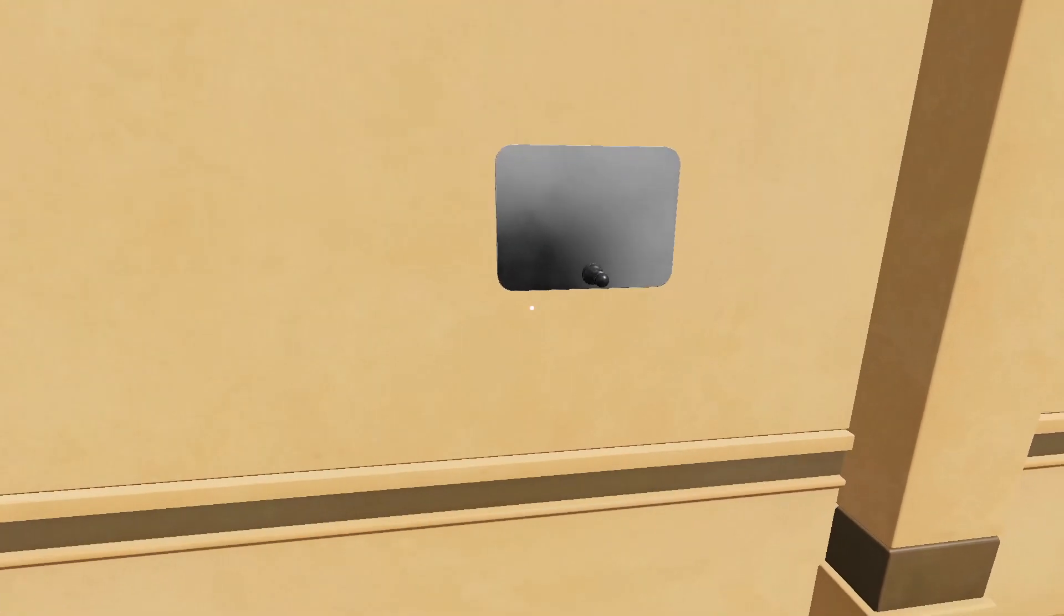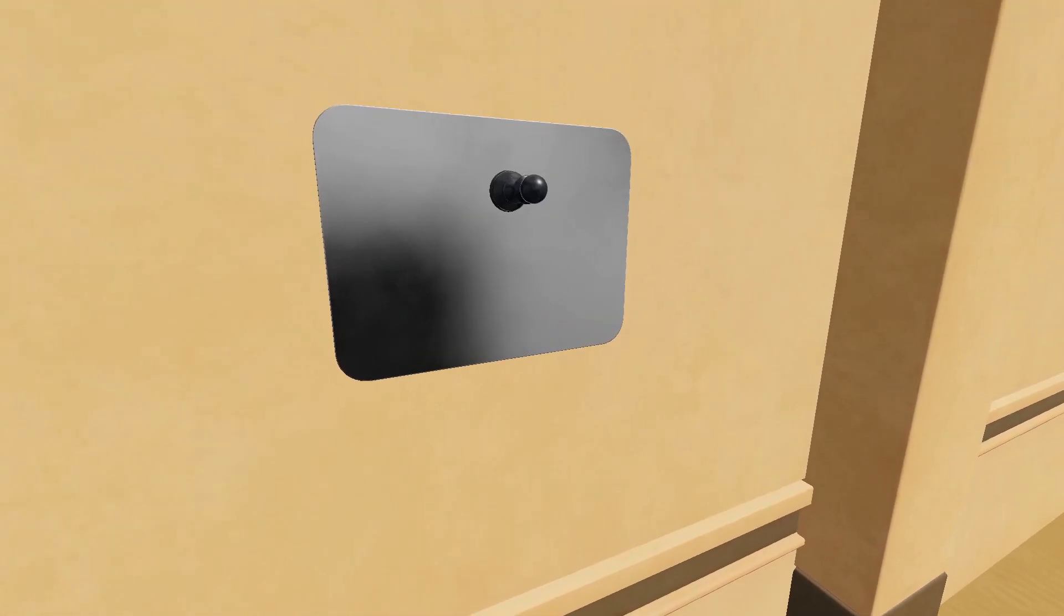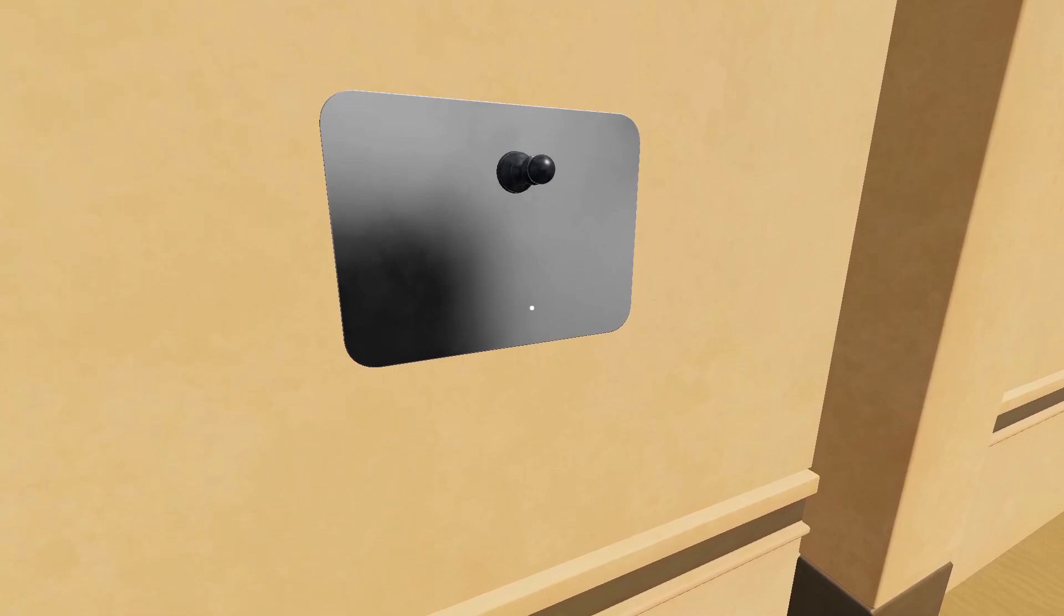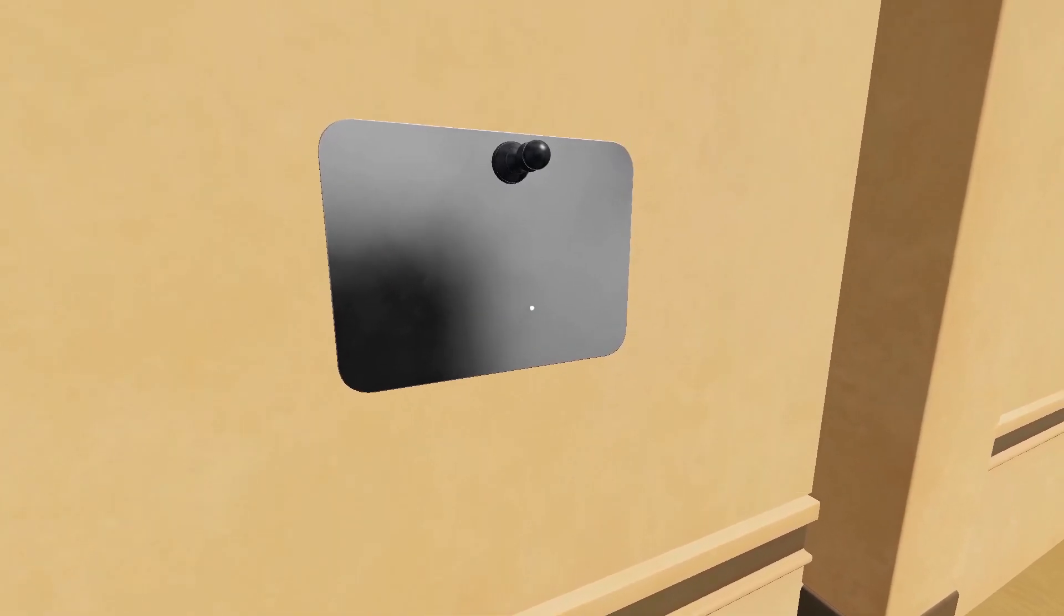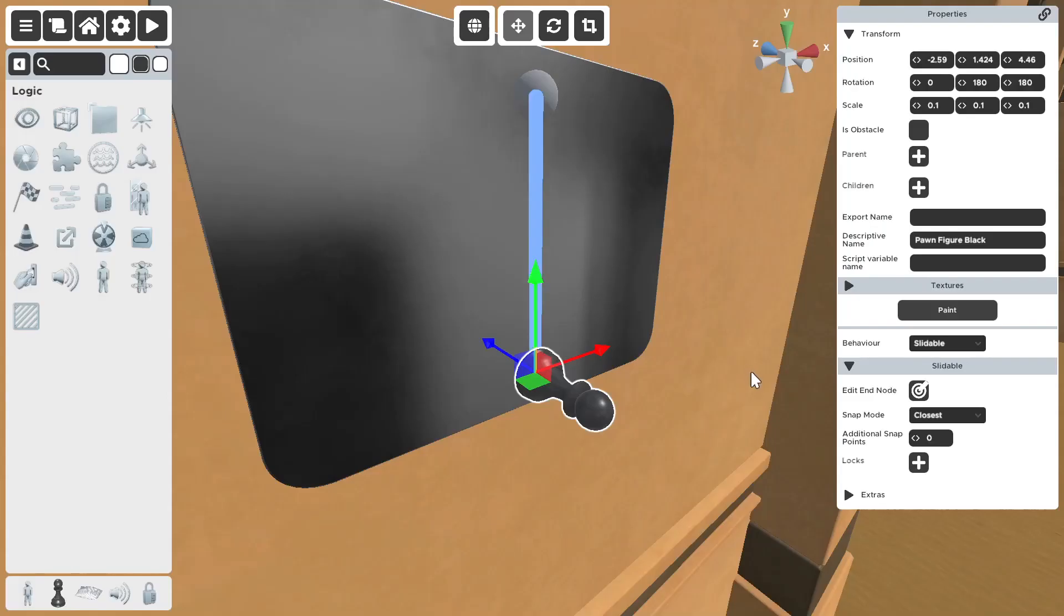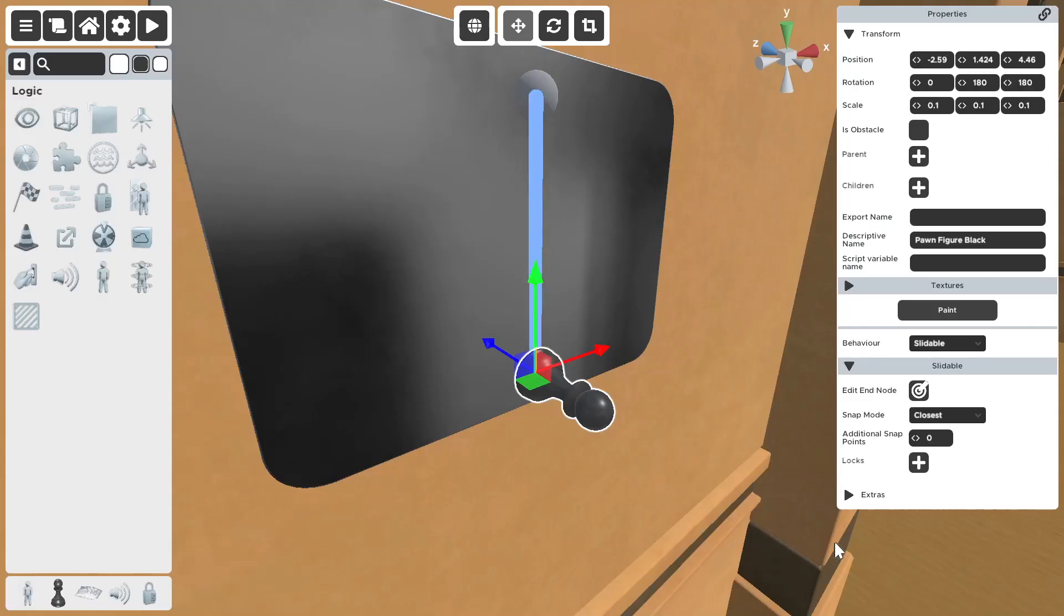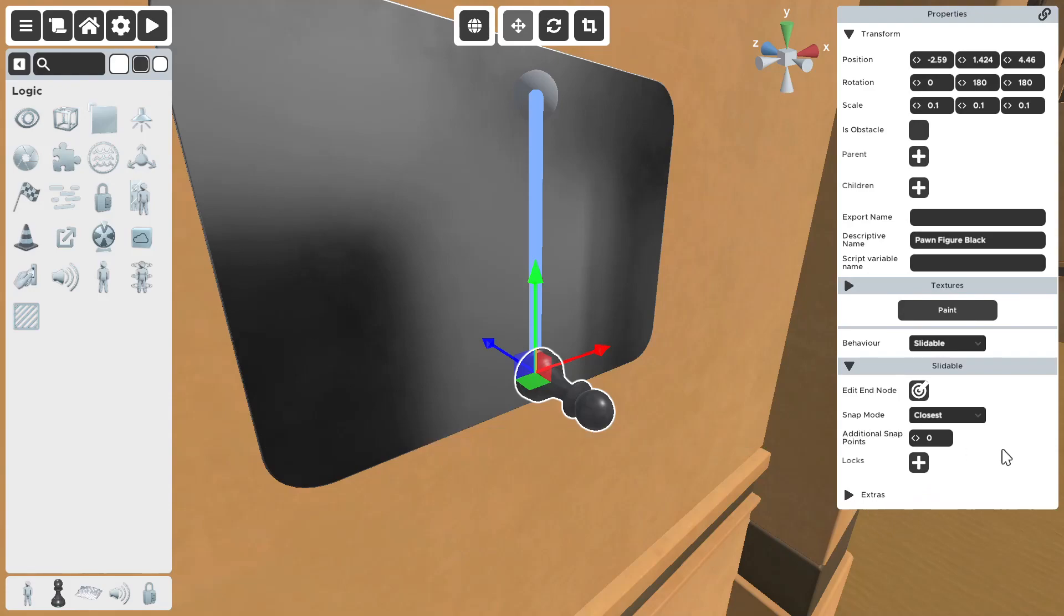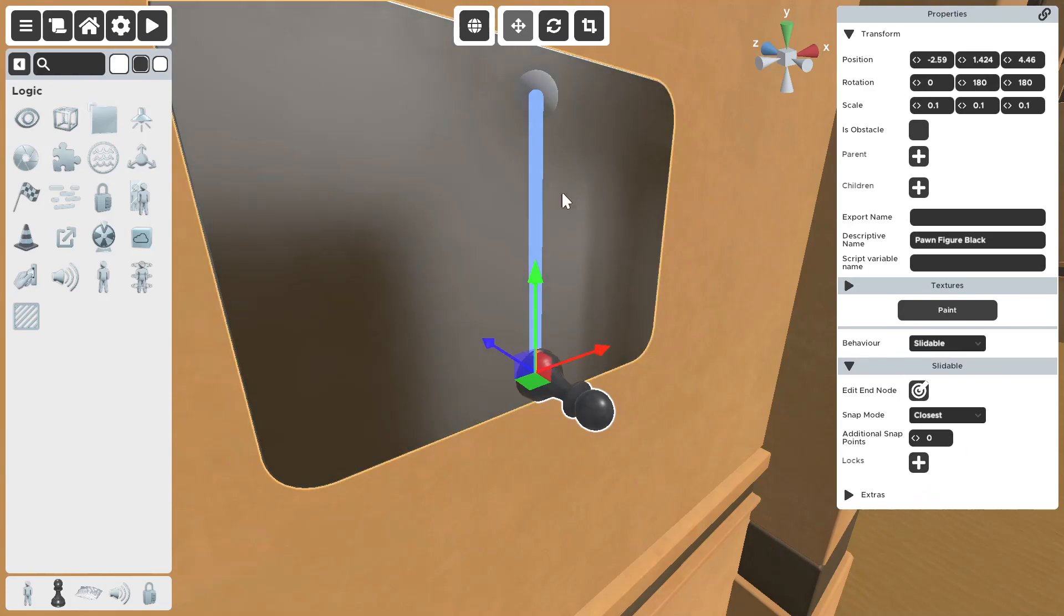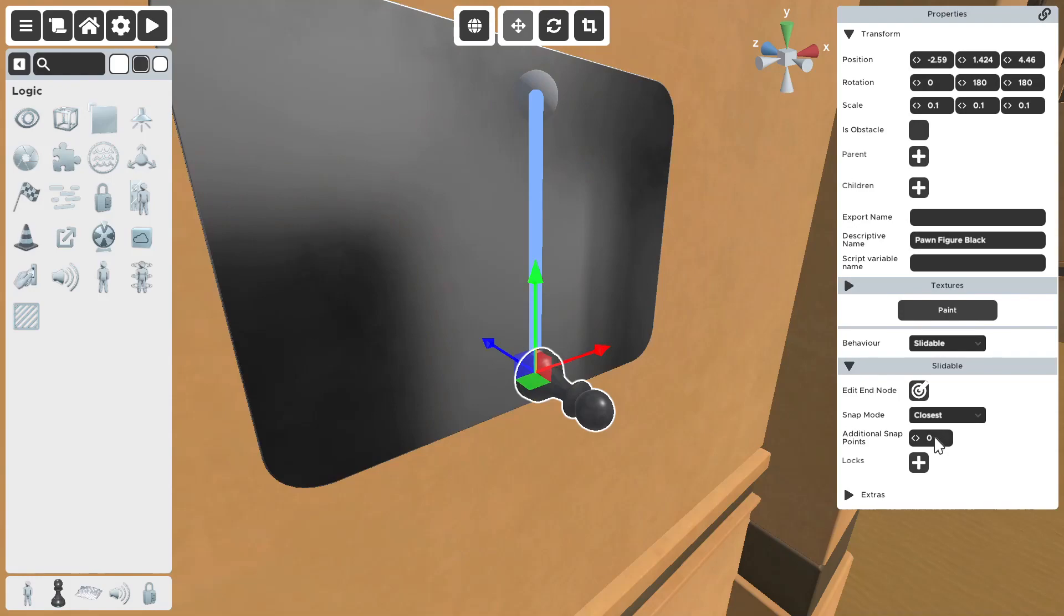So, let's say you want more than just up or down. You want something in the middle. You want to go to additional snap points. Now, we already have two snap points. One, two.